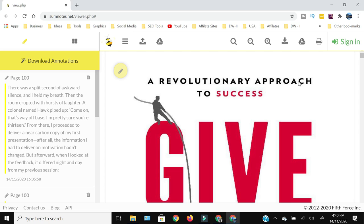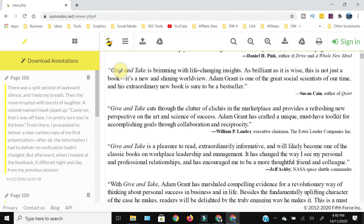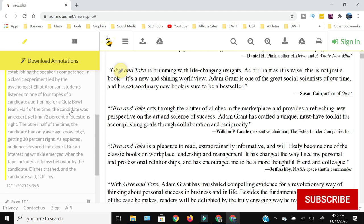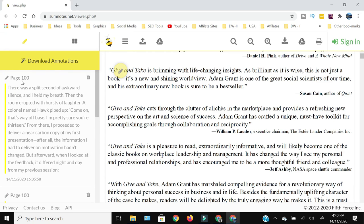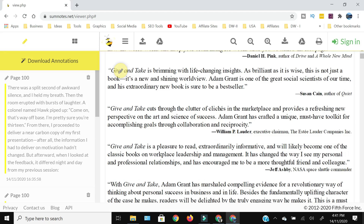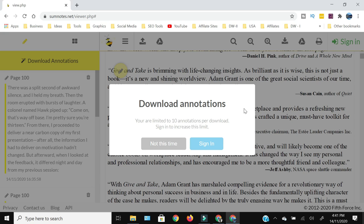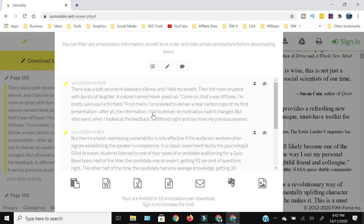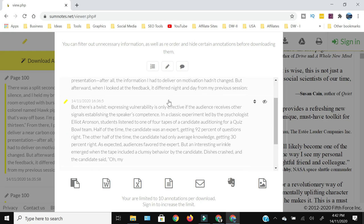Once the upload is complete, it is going to open that text within your browser. You can see that the file is open on one side, and all the highlighted text — the three paragraphs we highlighted randomly — is shown with the page number and the paragraph text in a column on the left side. All we need to do is click 'Download Annotation.' It will ask us to sign in, but we can skip that by clicking 'Not this time,' and then it will show us all the text.